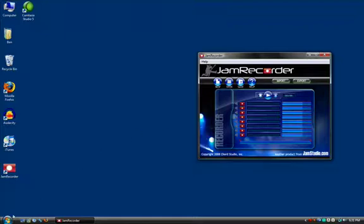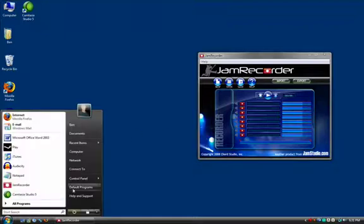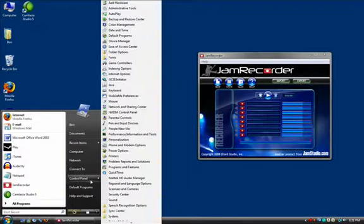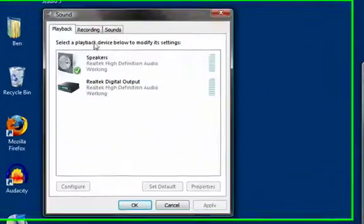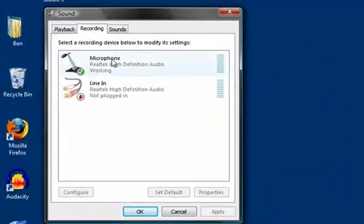Click the Start button, Control Panel, then Sound. Under the Recording tab, make sure your microphone is connected. Here you can check the levels as well.